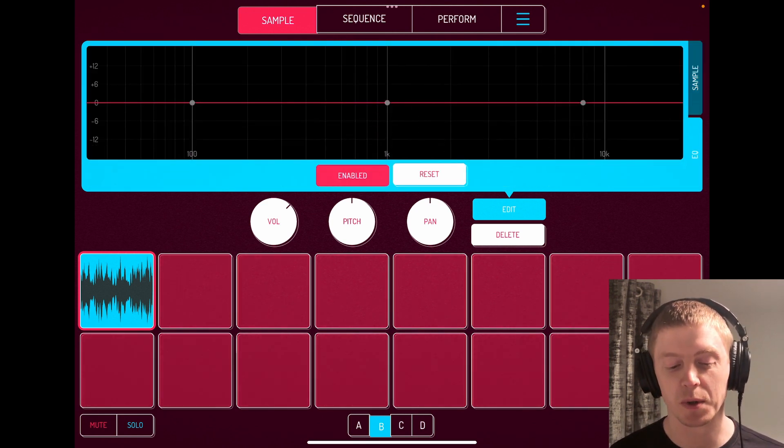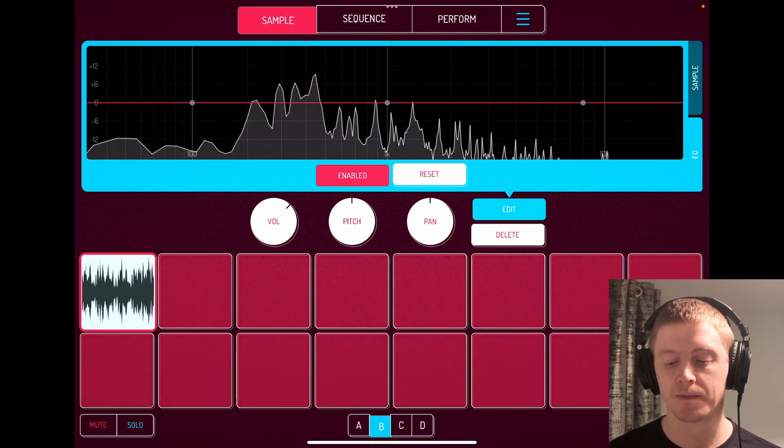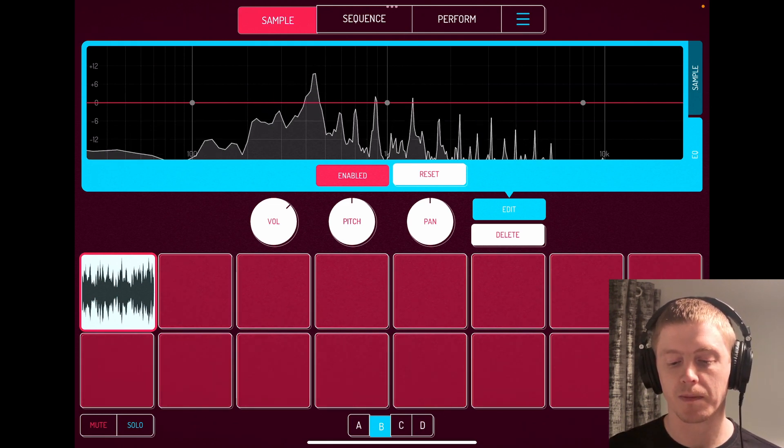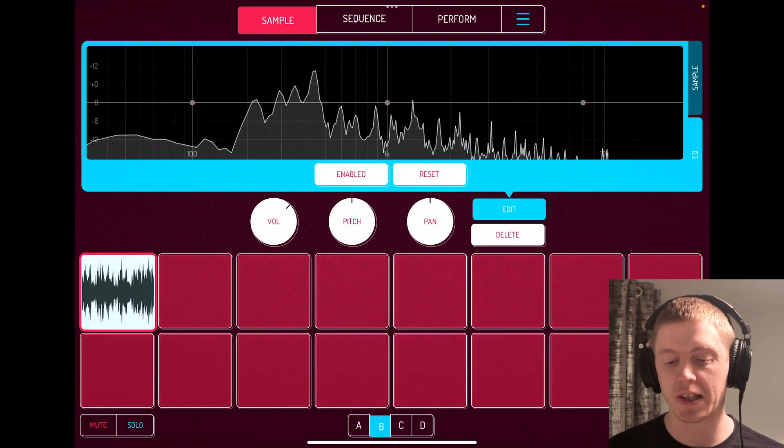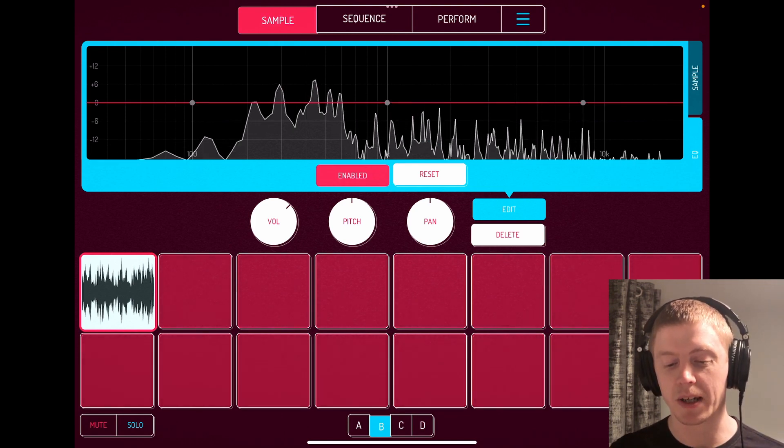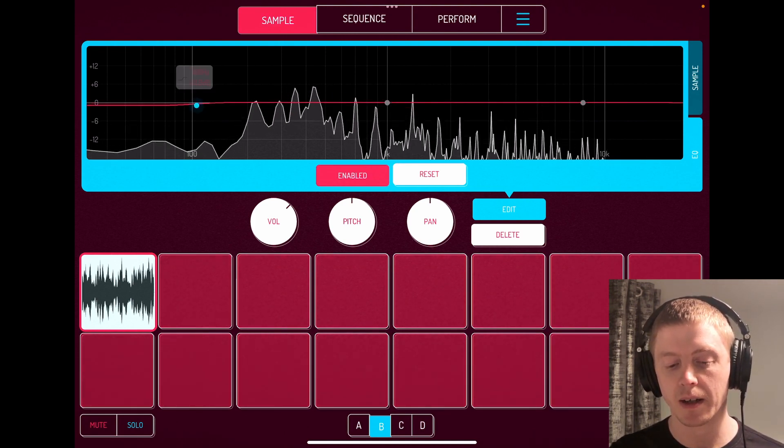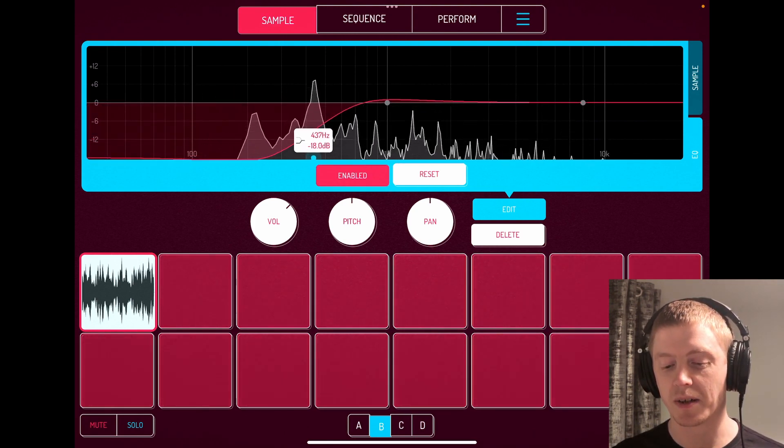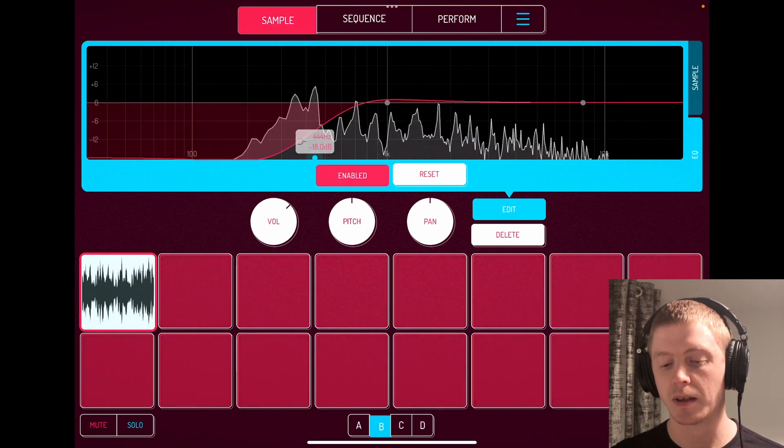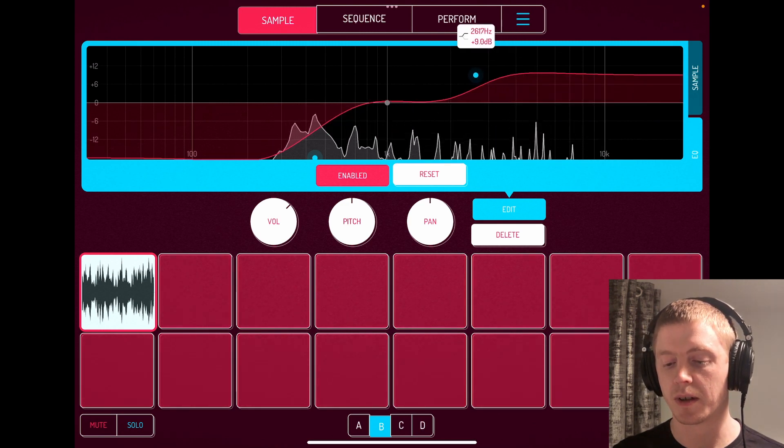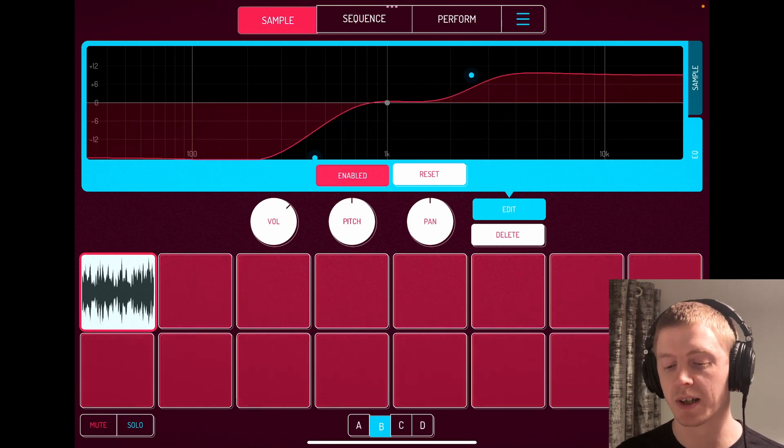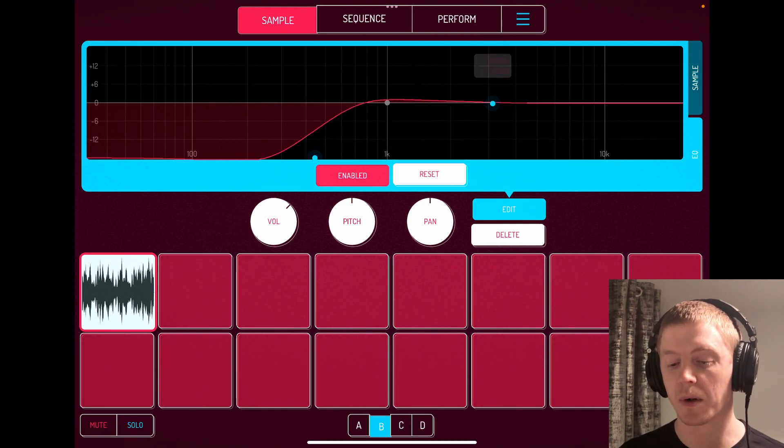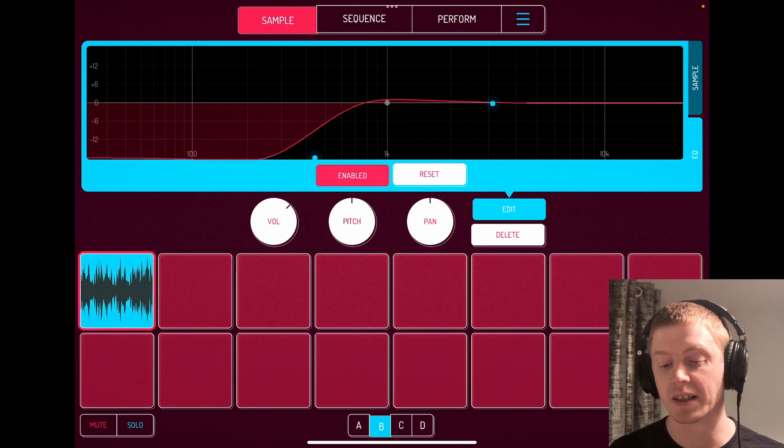So that means we have a sample here, and you can see I can enable the EQ as a three-band EQ. It lets you change the sample as you see fit, which is kind of nice.